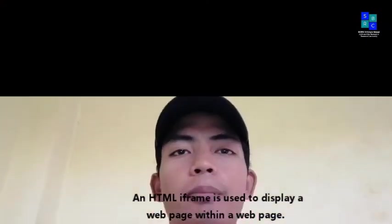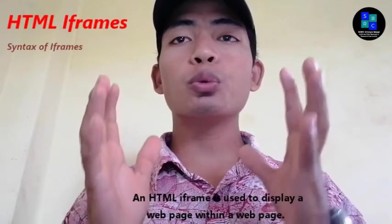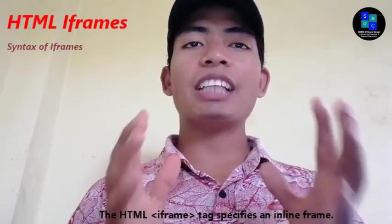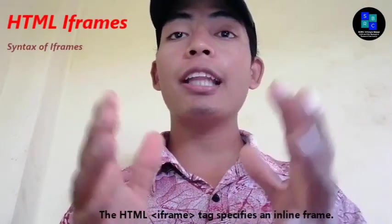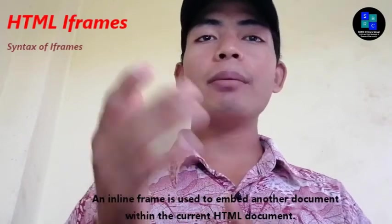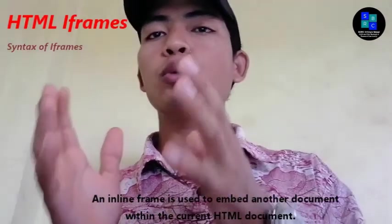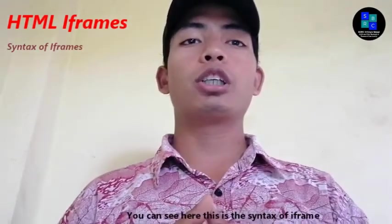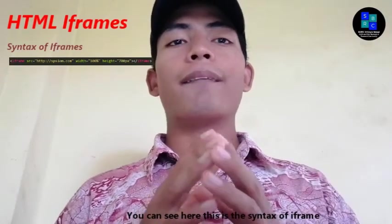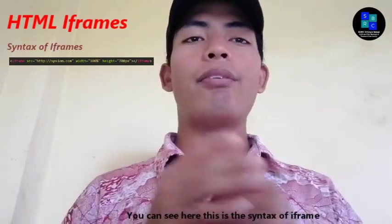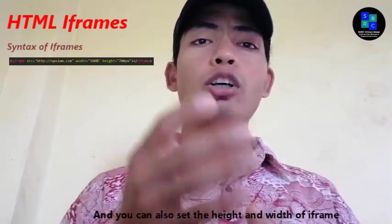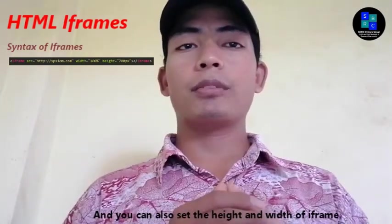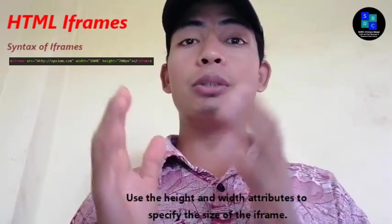An HTML iframe is used to display a webpage within a webpage. The HTML iframe tag specifies an inline frame. An inline frame is used to embed another document within the current HTML document. You can see here this is the syntax of iframe.